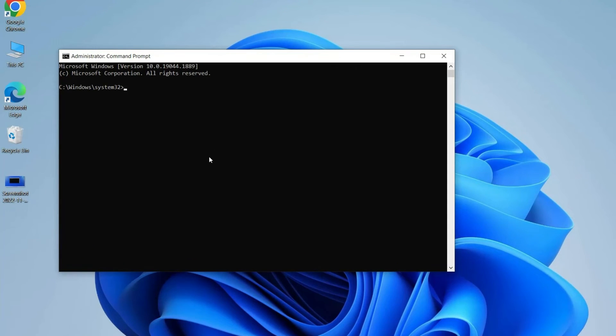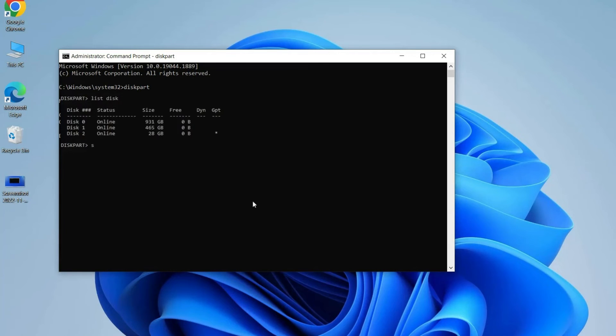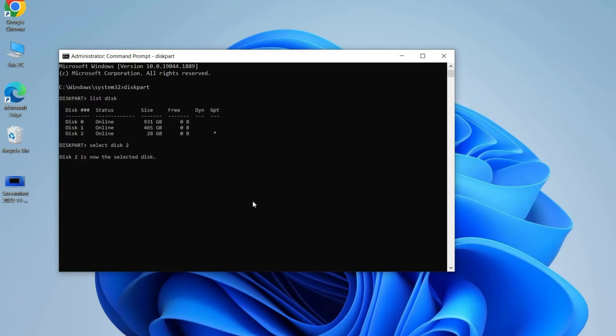In Command Prompt, write diskpart and hit Enter. Continue to run the commands below to finish the format. After each command, press the Enter key. List volume. Select volume 1, replace 1 with the volume you are going to format.